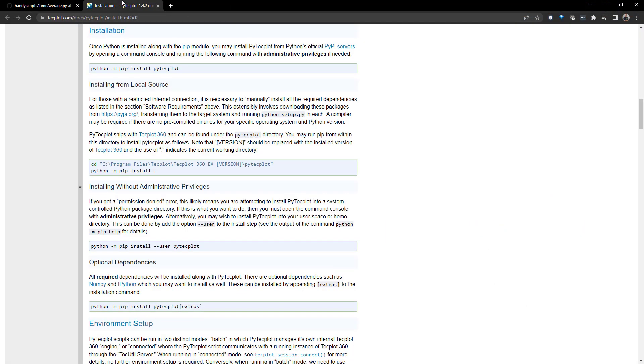Next, we will need to install PyTechplot. Installation instructions are available on our website. It should be as easy as typing python -m pip install PyTechplot in a command line.